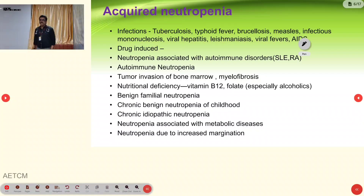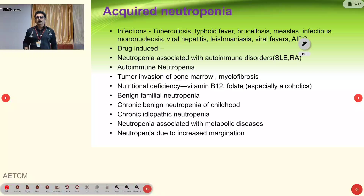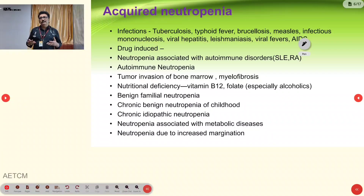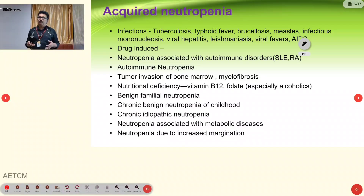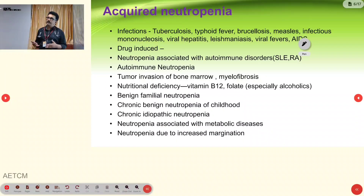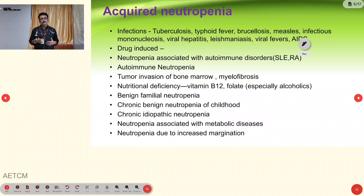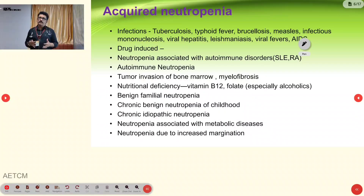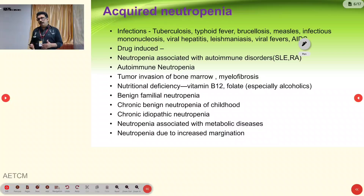Acquired neutropenia can be seen in various conditions. One of the most common is infection — tuberculosis is very common in our country. Infectious causes include TB, typhoid, brucella, measles, infectious mononucleosis, viral hepatitis, leishmaniasis, viral fevers, and AIDS. Most viral fevers produce mild neutropenia with counts around 2000–3000, not severe. But infections like TB, late-stage typhoid, or infectious mononucleosis can cause severe neutropenia. AIDS can also produce severe neutropenia.